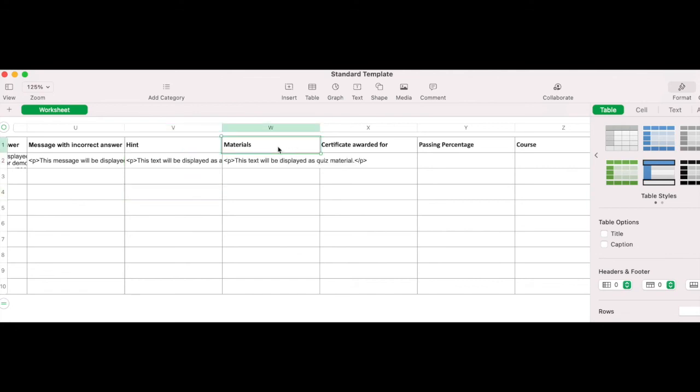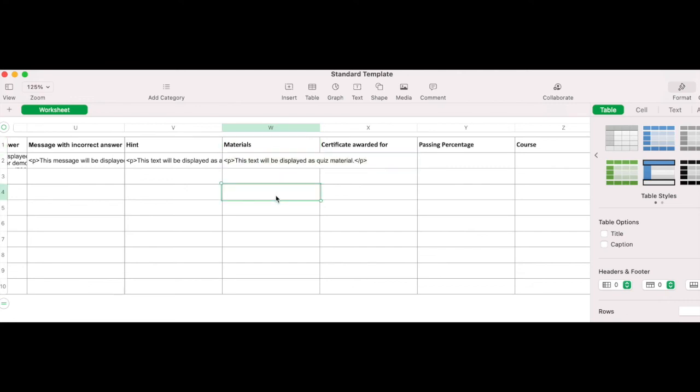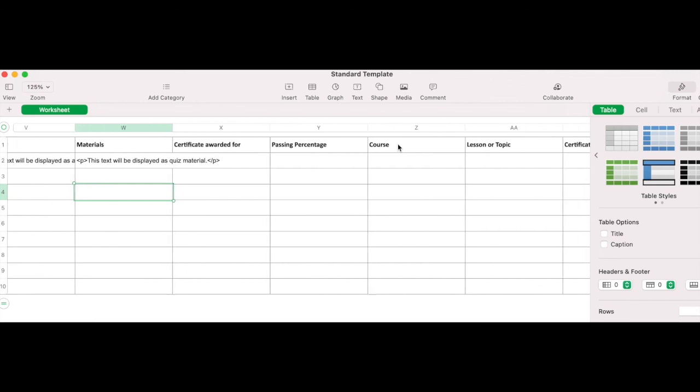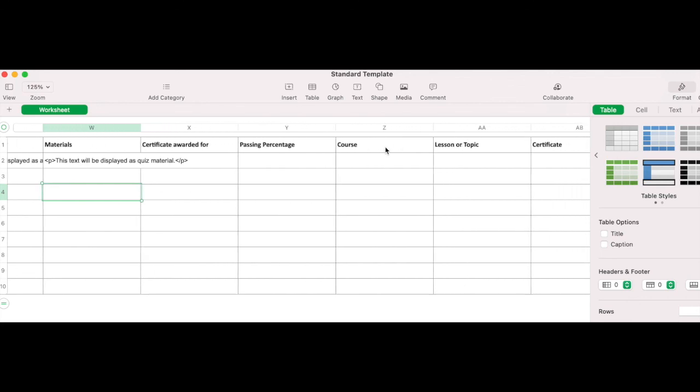Material. Add supporting material for the quiz in either text or in HTML. Certificate awarded for is the section where you set a required percentage for a certificate to be awarded. Passing percentage. Set a required percentage for a student to pass the quiz.